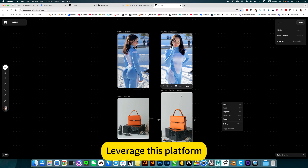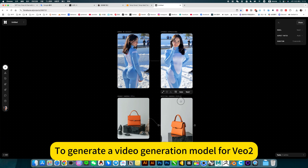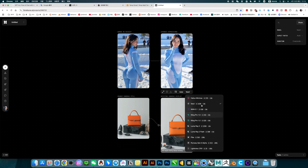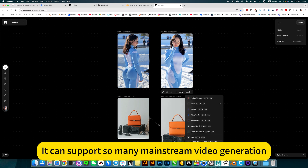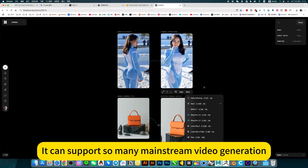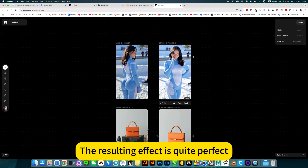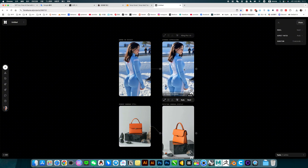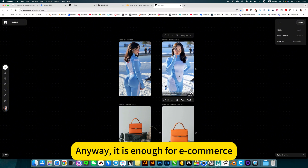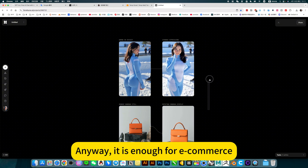Leverage this platform to generate video using the video generation model. It can support so many mainstream video generation models. The resulting effect is quite perfect — it is enough for e-commerce.